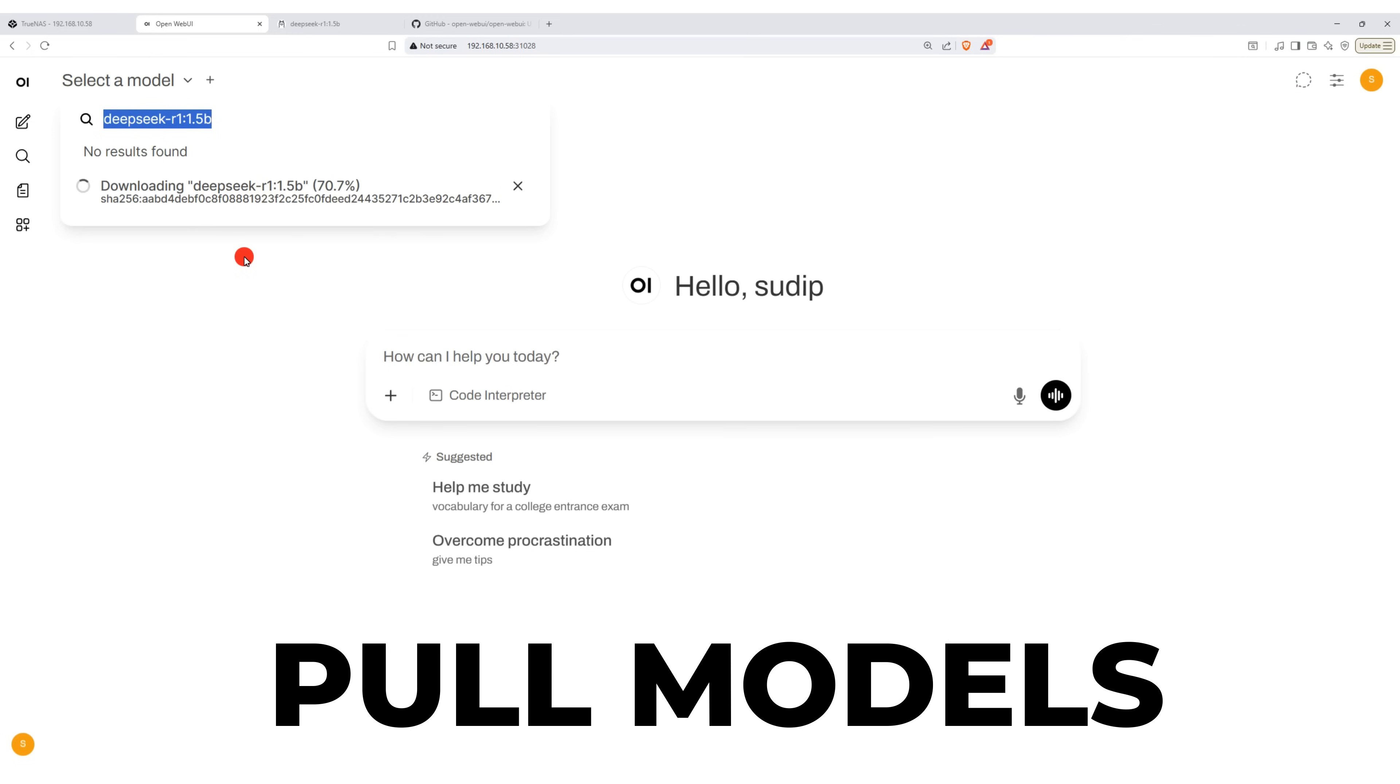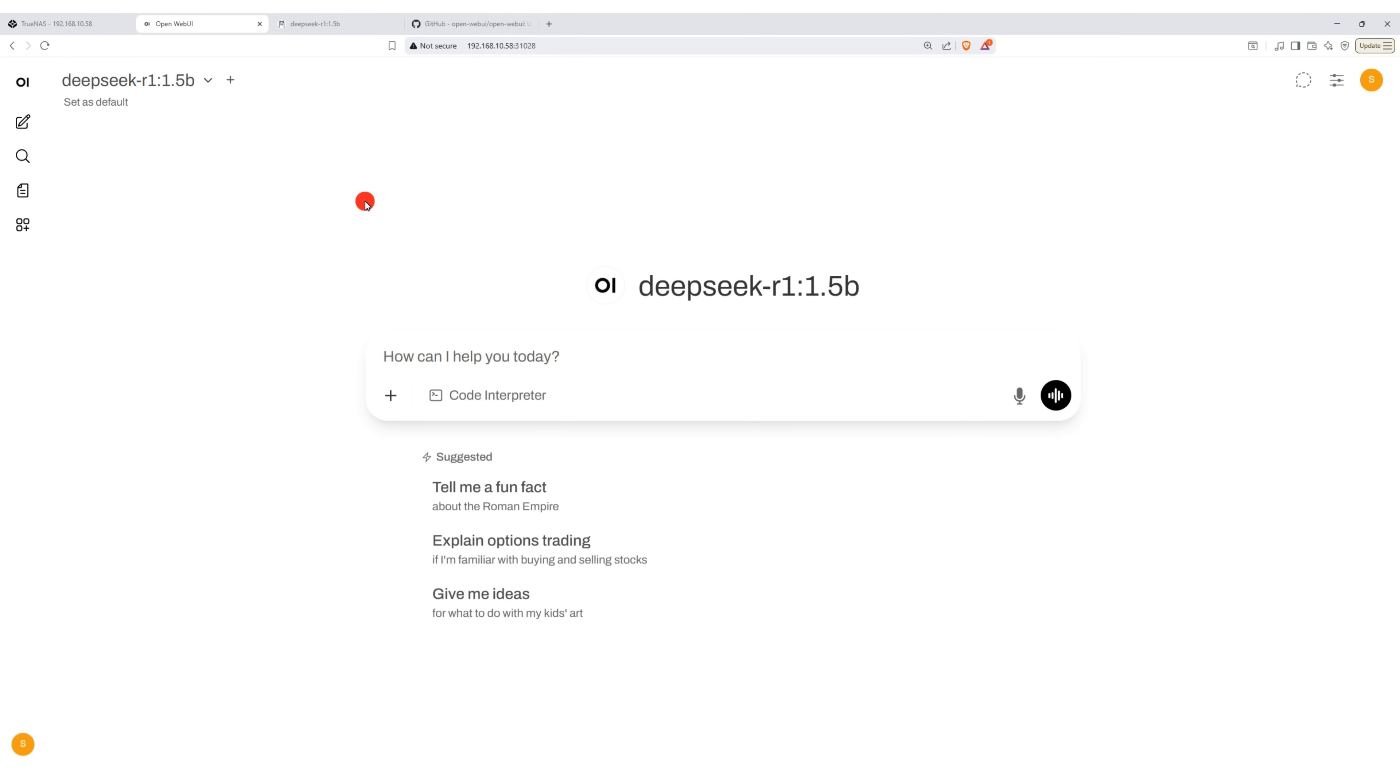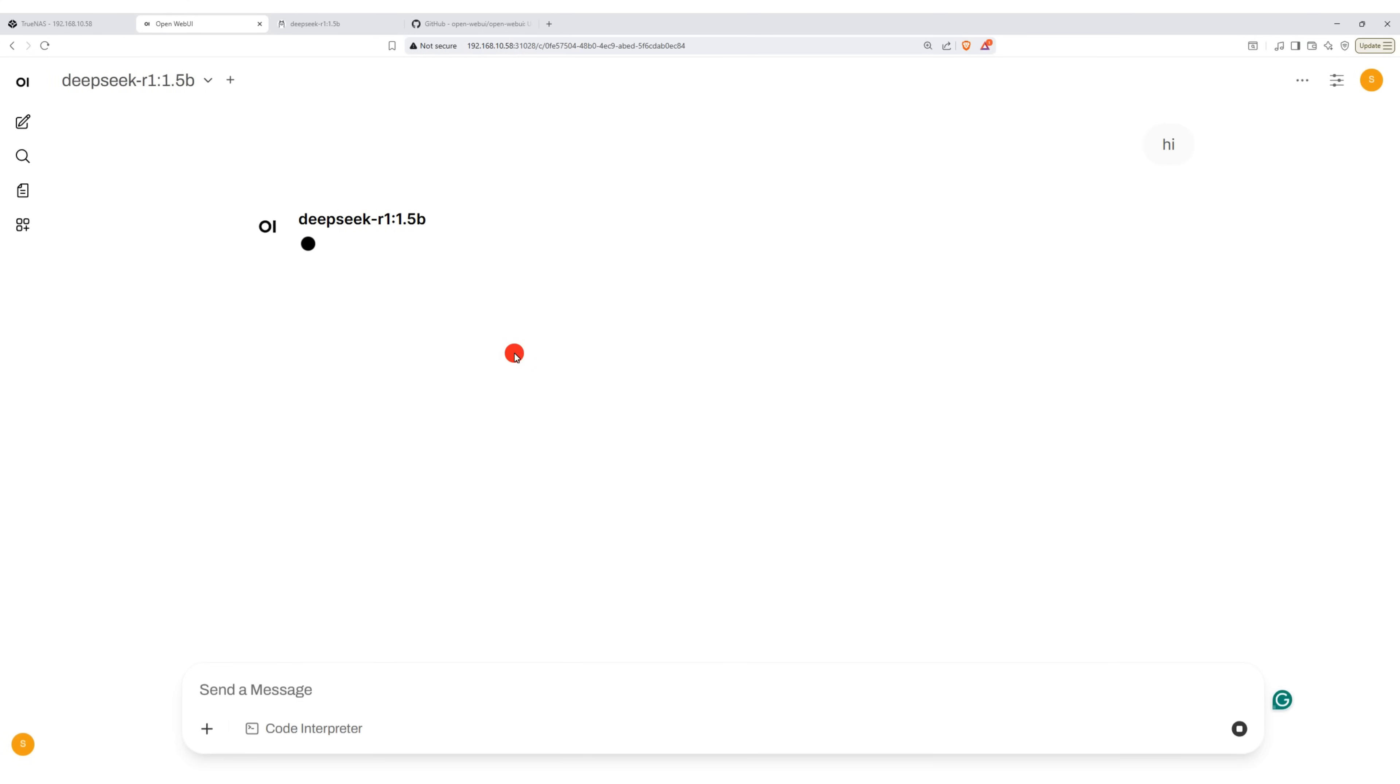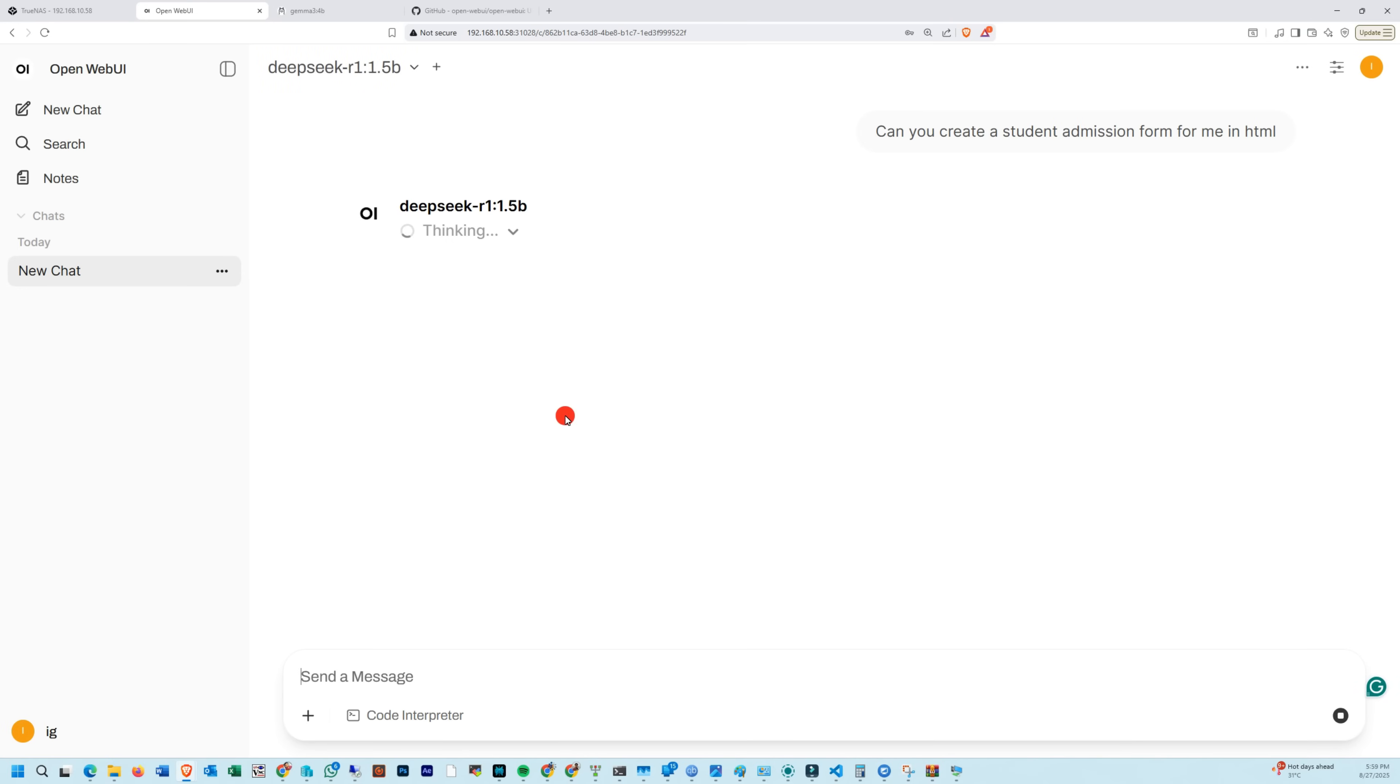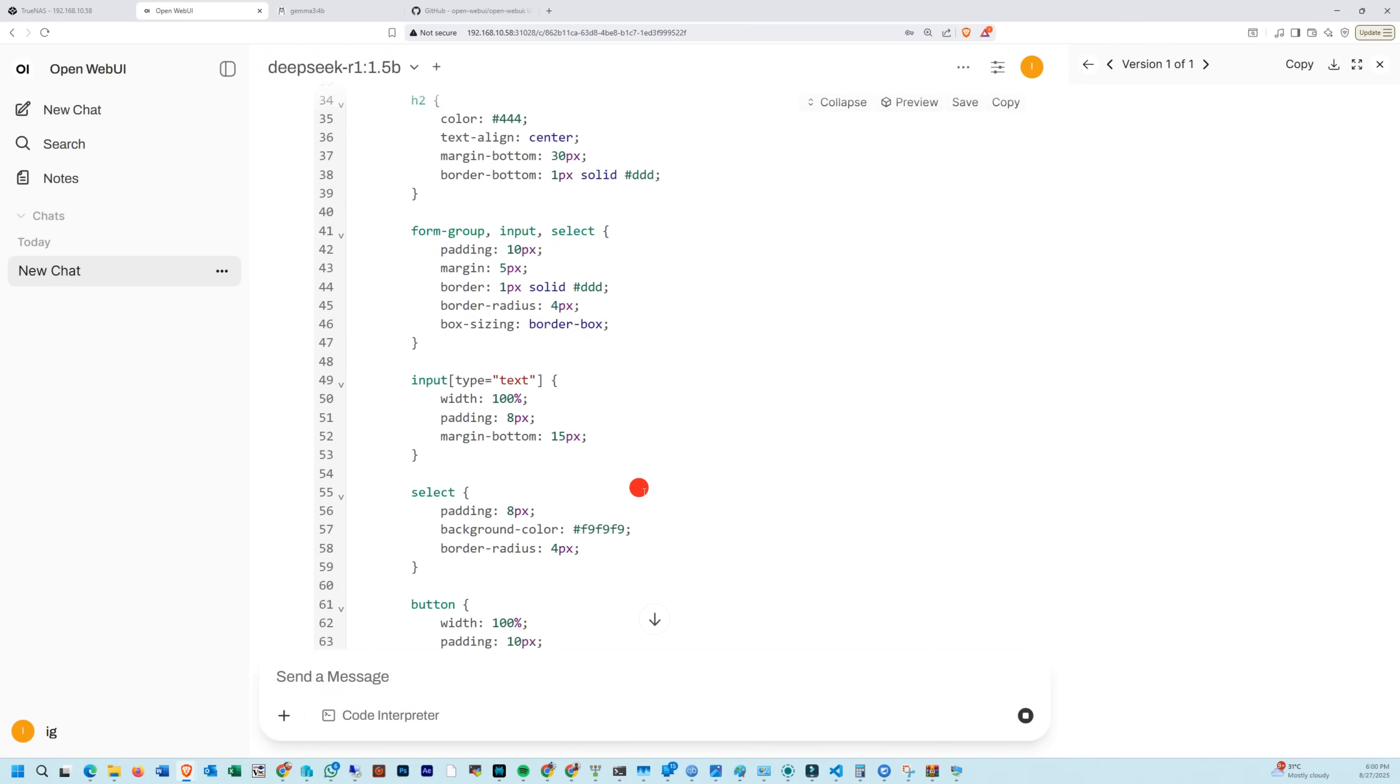Now pull the model. It will automatically download and install after a few minutes. Once the download is complete, you will see the DeepSeek R1 model listed in your model selection. Select the model and now we are ready to run our chatbot locally.